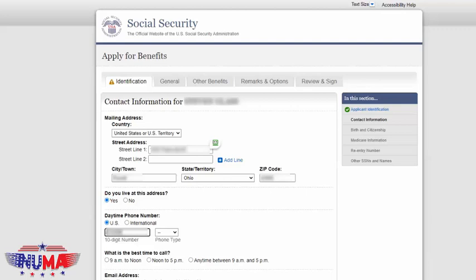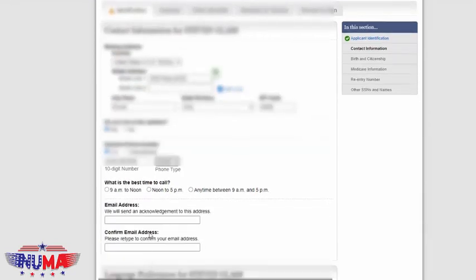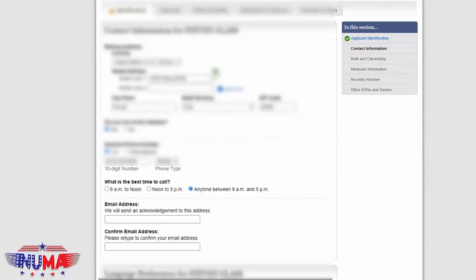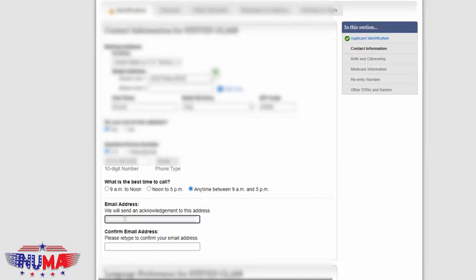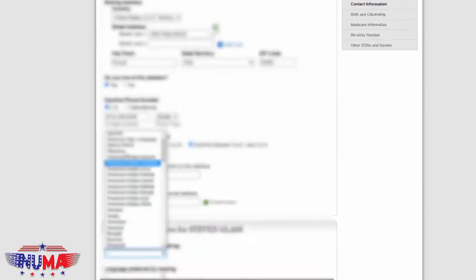Medicare generally doesn't call you, but if they have questions about your application they will call, so go ahead and put a phone number in there so they can reach you. If you go down to the email address, make sure you put an email address in there because once you do the online enrollment, you will receive email confirmation from Social Security stating they've received your application and it will be processed. Make sure you put a valid email address and do the confirmation email below. If you end up changing your email at any point, you need to let Social Security know so they have accurate information.